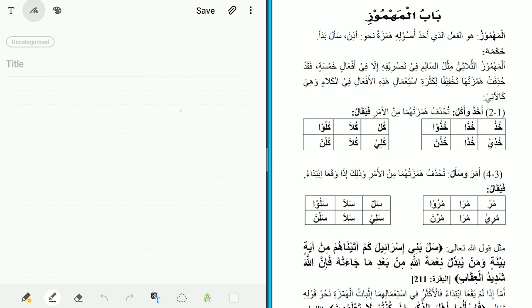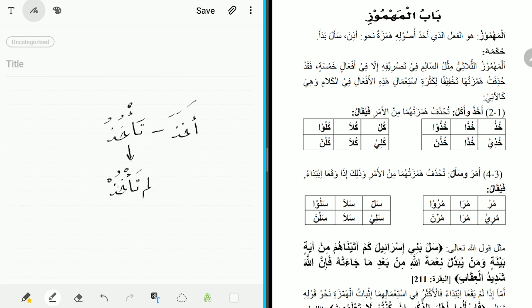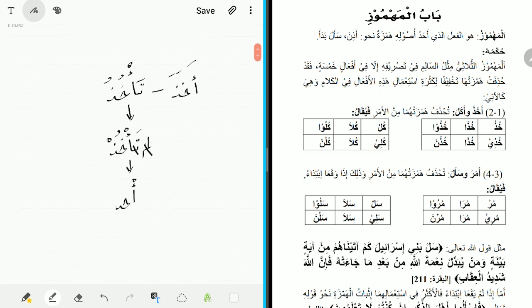Let us look at how the verb akhaza changes. The mudari of akhaza is ya'akhudu. For the mukhatab it is ta'akhudu. To form the command, I bring the jazim lam, giving lam ta'akhudu. I then drop the jazim and drop the ta', leaving me with the hamza — which is second — the kha taking a dhamma. At this stage I should look toward the middle letter; since the kha takes a dhamma, I should bring hamza to the wasl and give it a dhamma, so the verb would be 'akhud'.